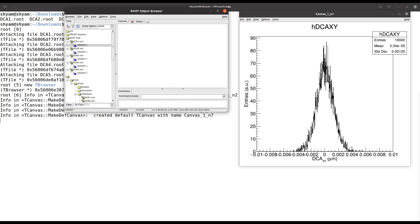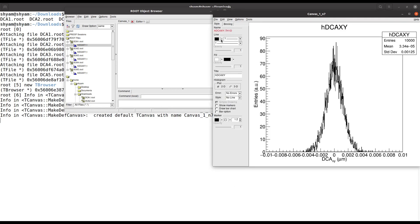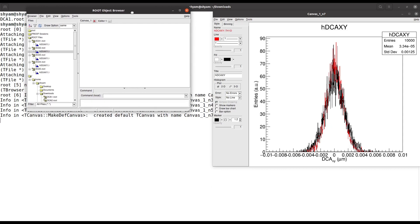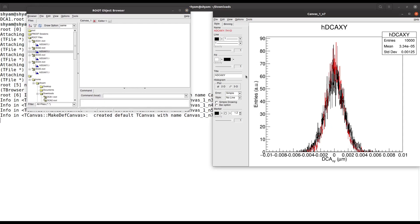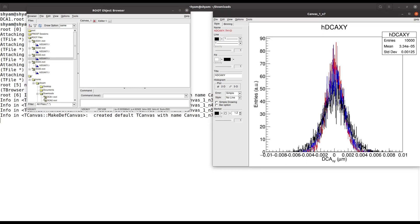Now you can click on each histogram and it will be drawn on the same canvas because we chose the 'same' option. Each histogram will be drawn on top of the previous one. We can also change the colors — go to View > Editor and change the line color to red for histogram 1. Then for histogram 2, superimpose it and change the color to blue.